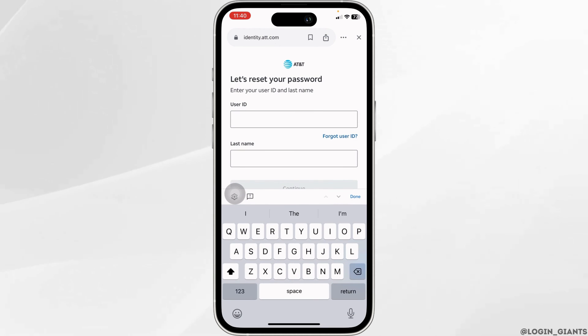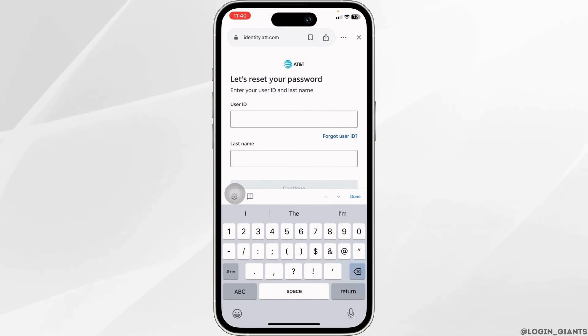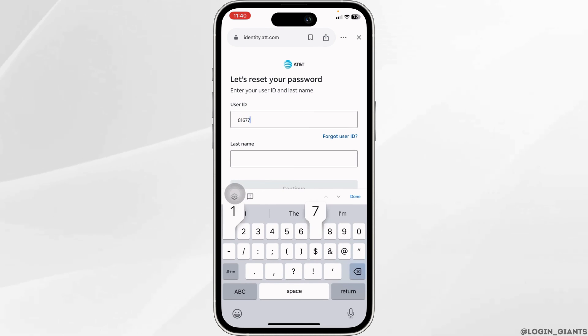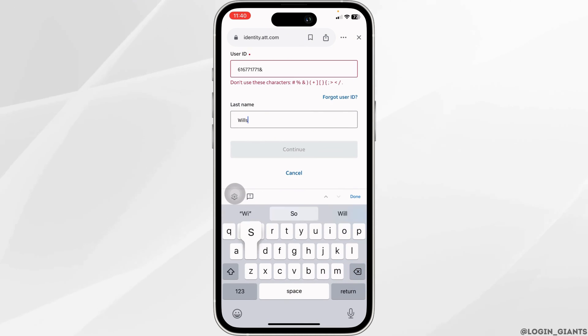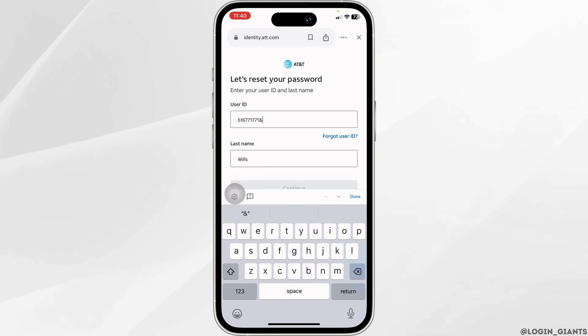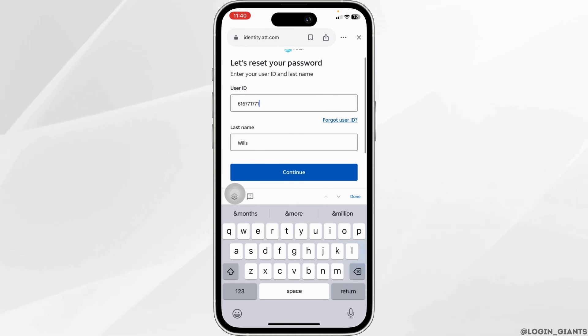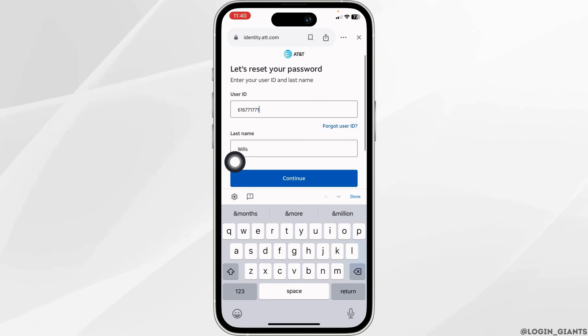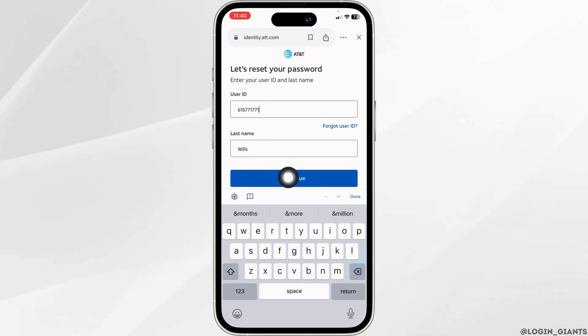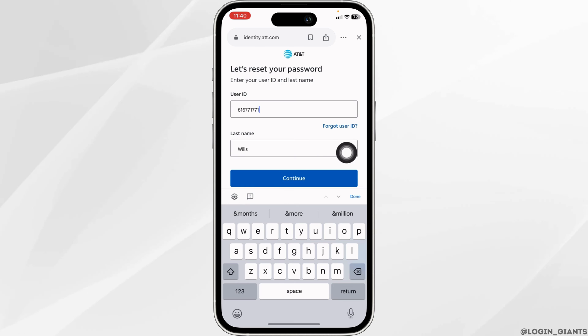Now you have to provide these details. Firstly, type in your user ID, and then type in your last name. Once you fill this in, click on the option of continue.